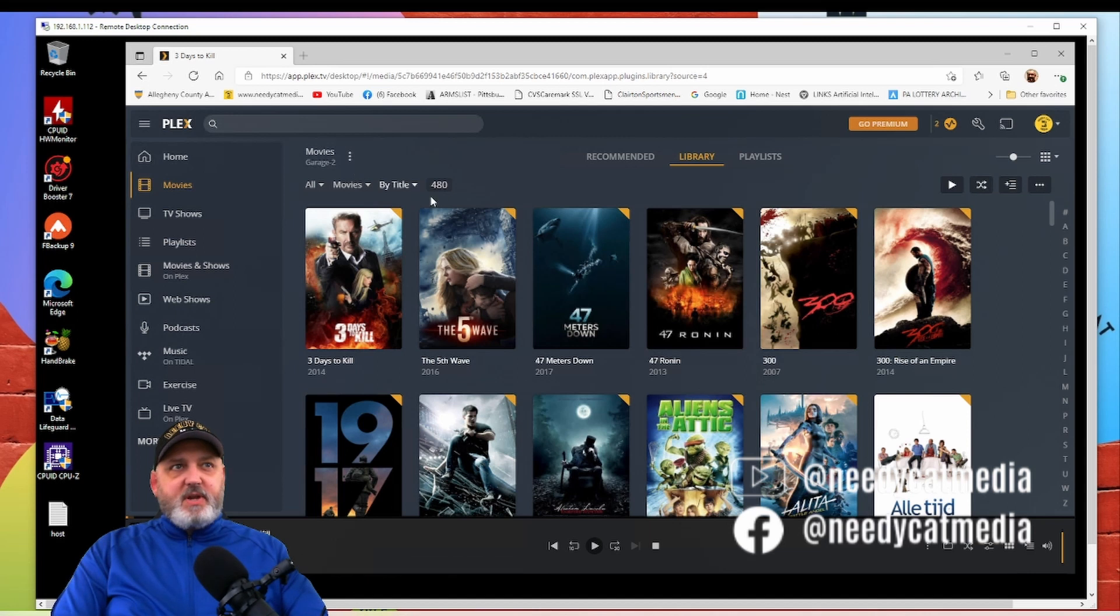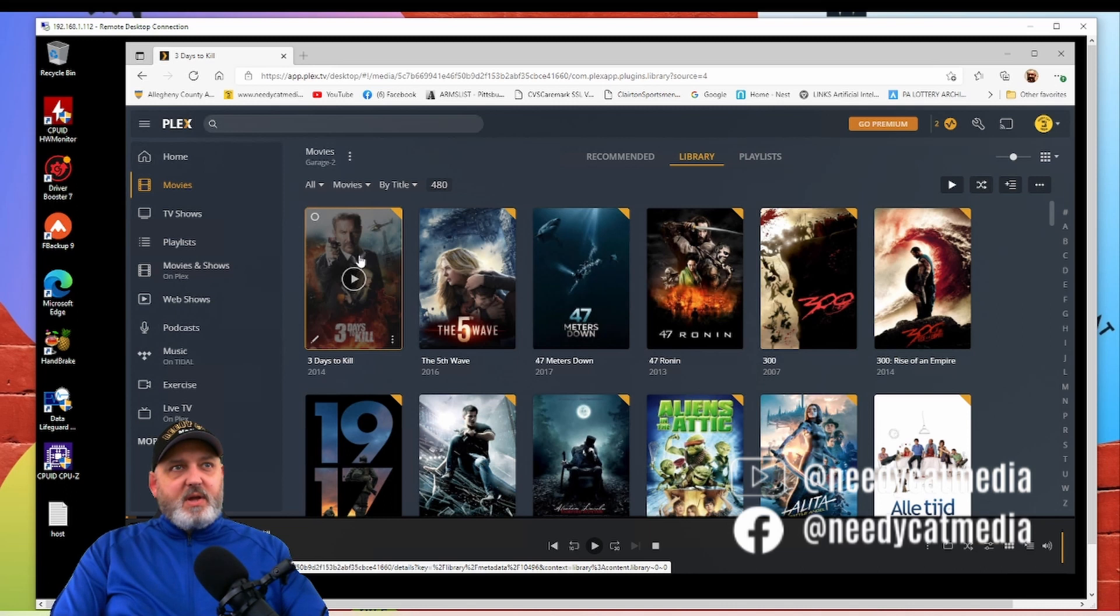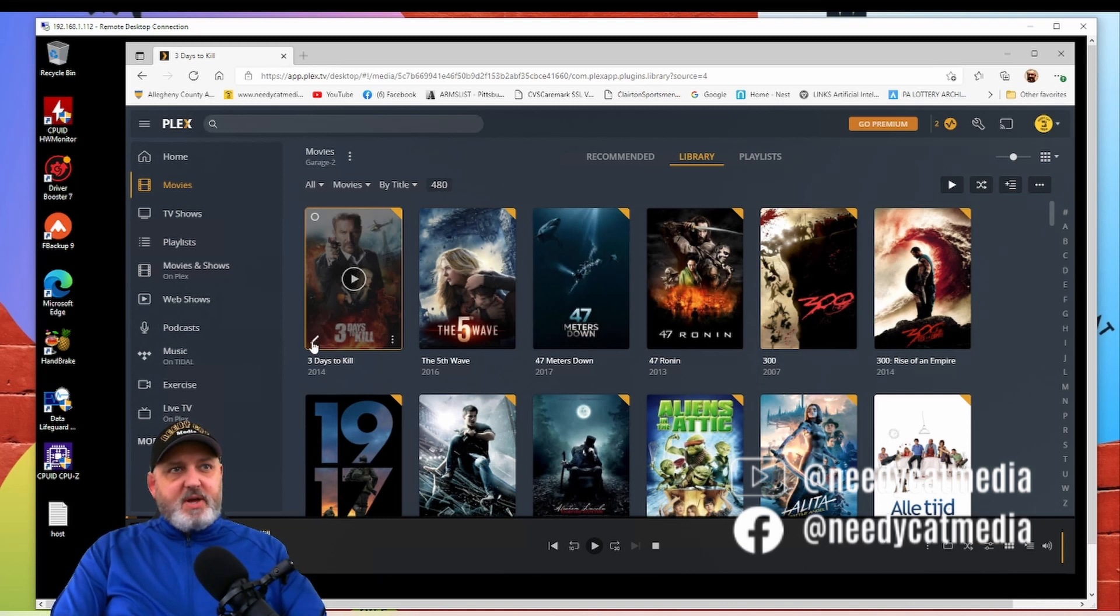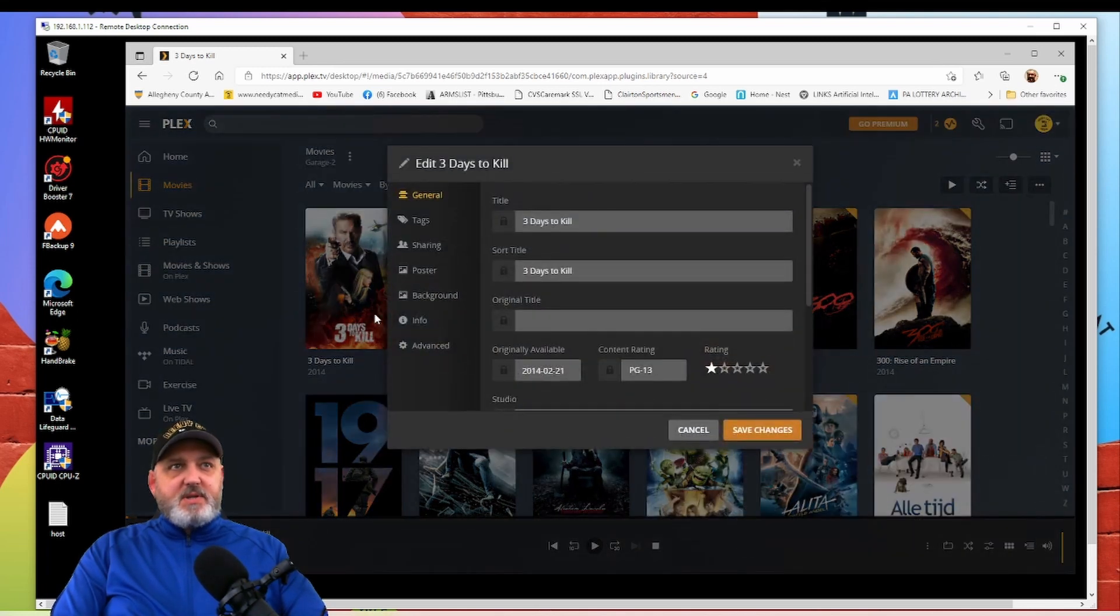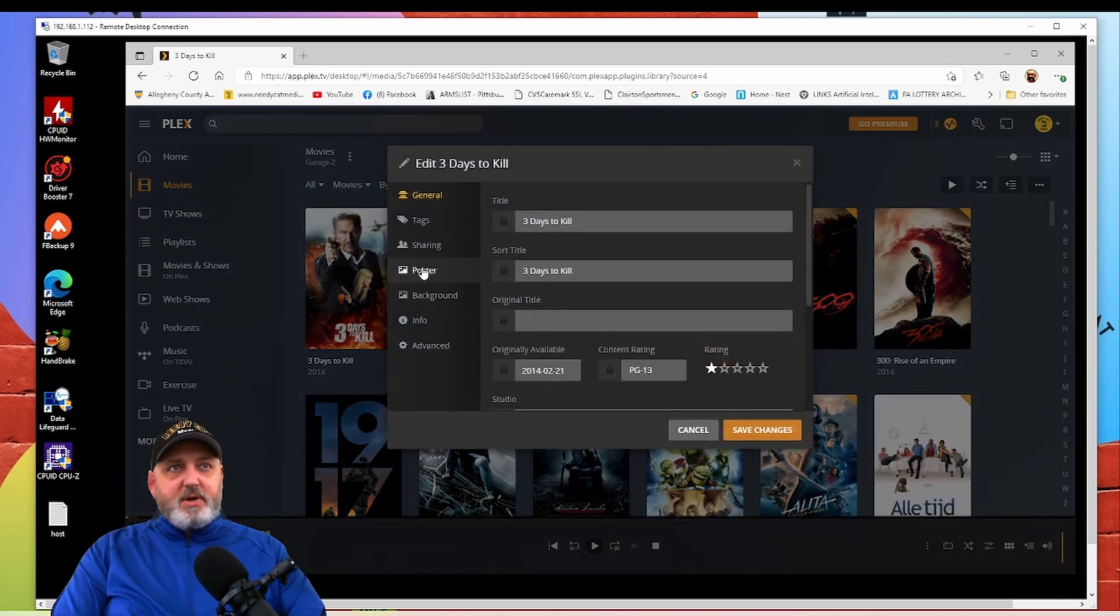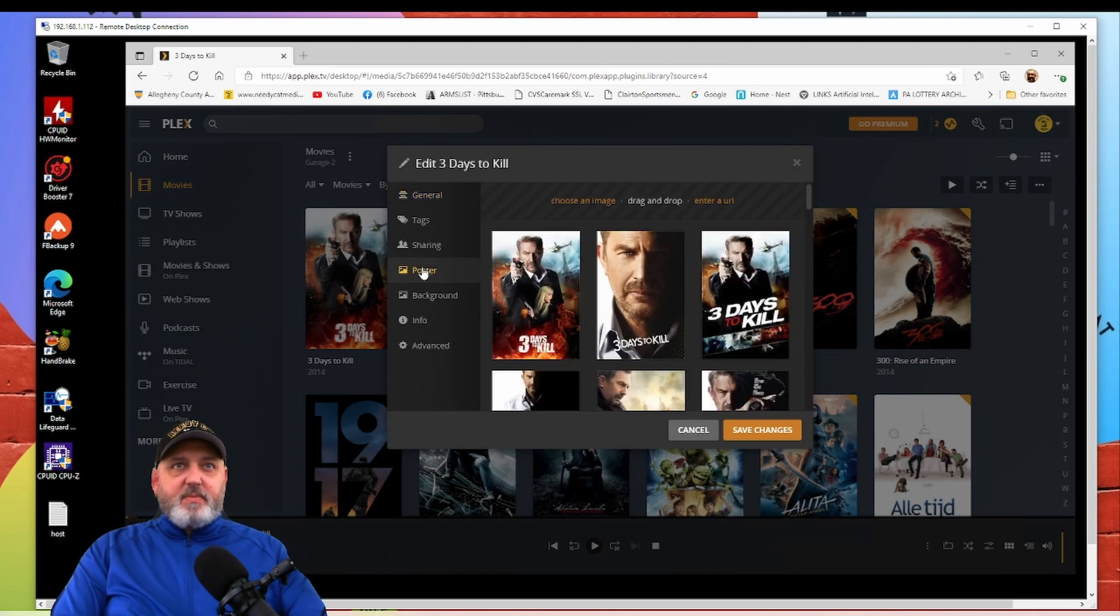Let's change Three Days to Kill and you'll see this little pin, I call it the little pin. If you click on it, it's going to open up your little areas here and you can come in here, you can click on poster. From poster you simply click on the one that you want, we'll use this one.